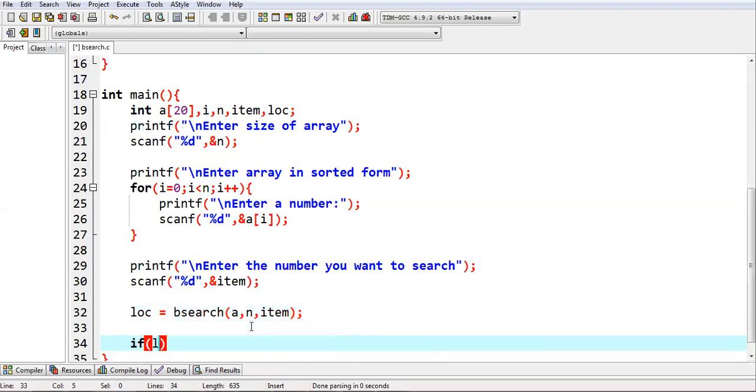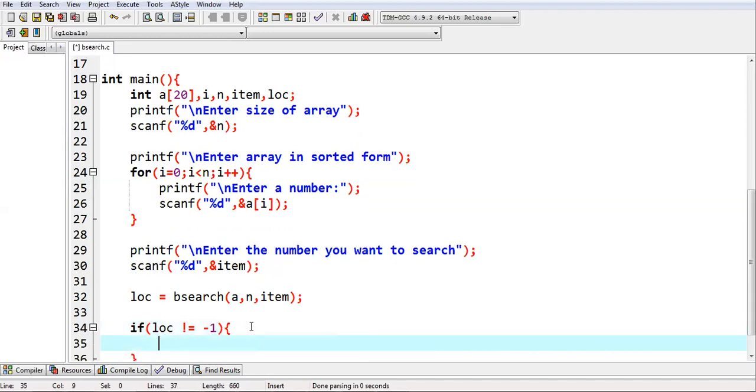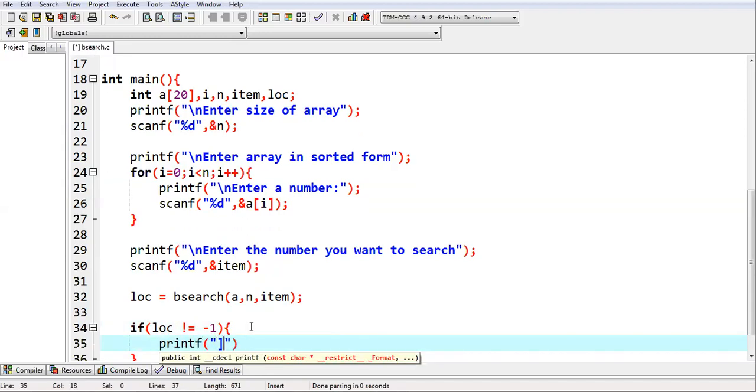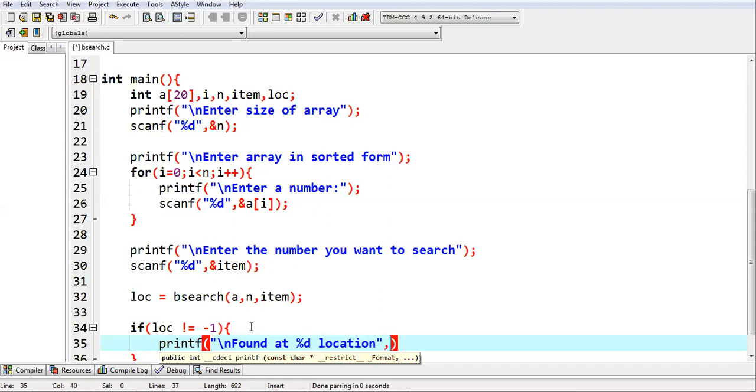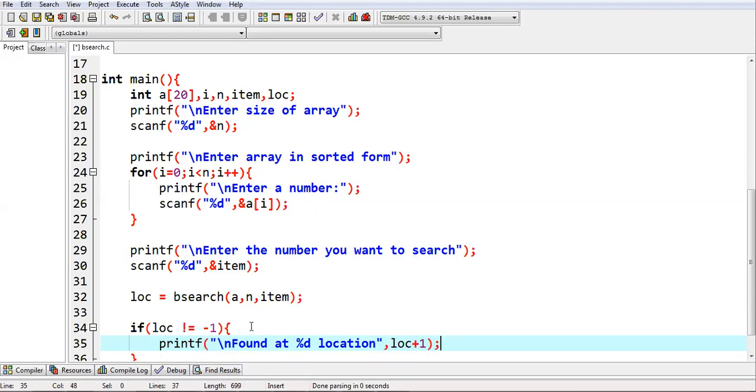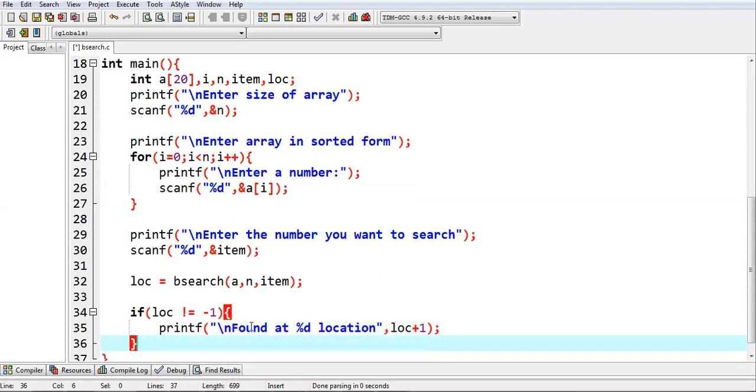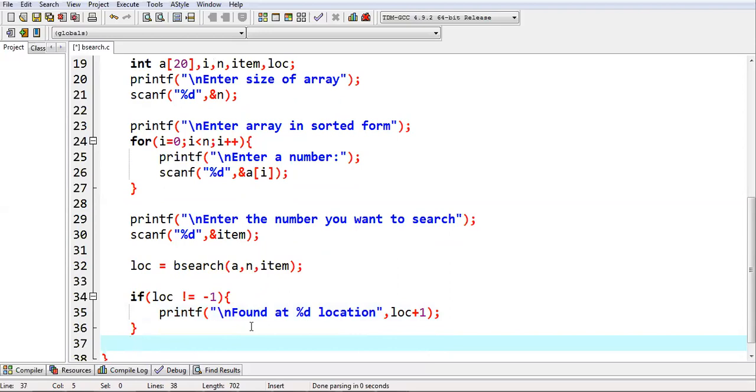Now LOC will be having a value. If LOC is not equal to minus one, it means number is found. We can print found at %d location and LOC plus one. Because in programming, indexes are starting from zero, but in real life, we consider first position as one. If index is four, it will be printing five, like fifth location.